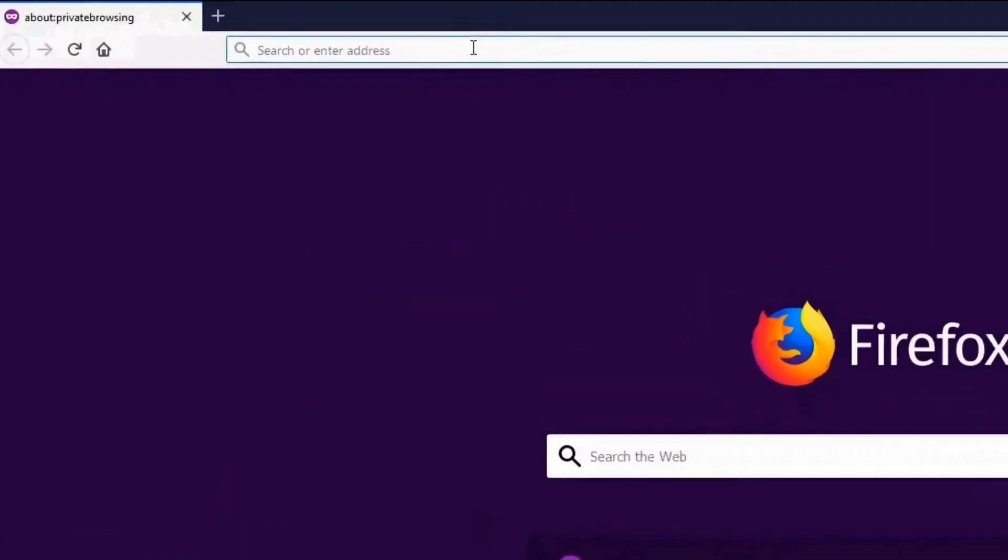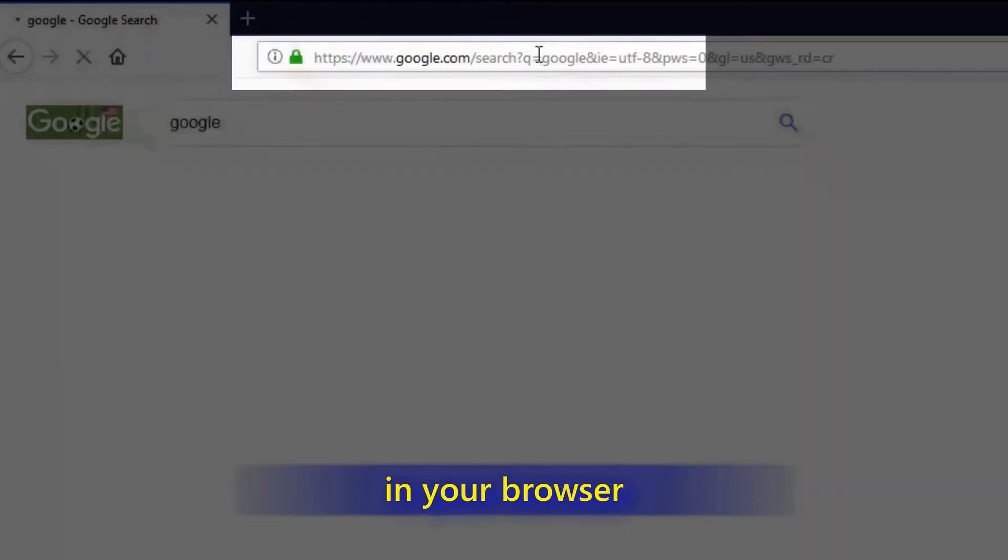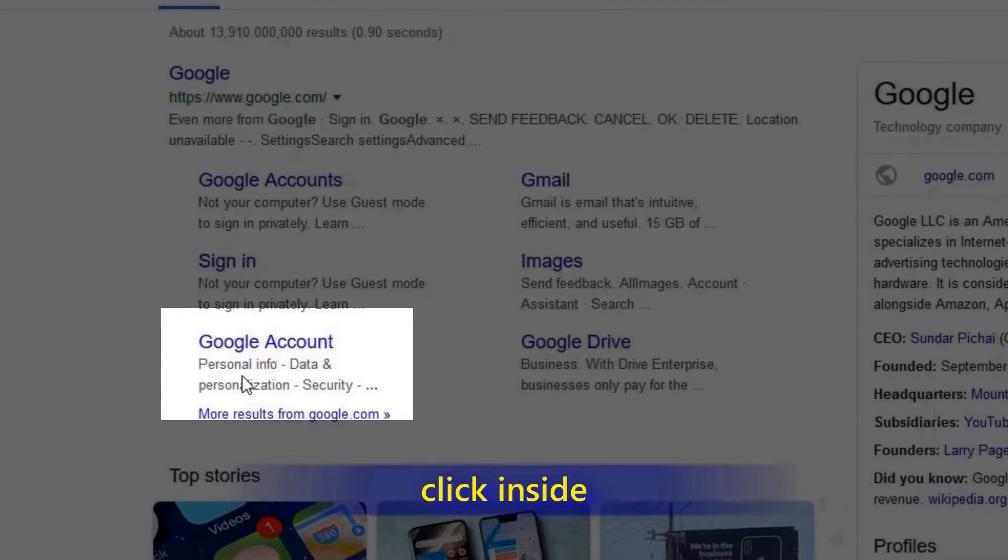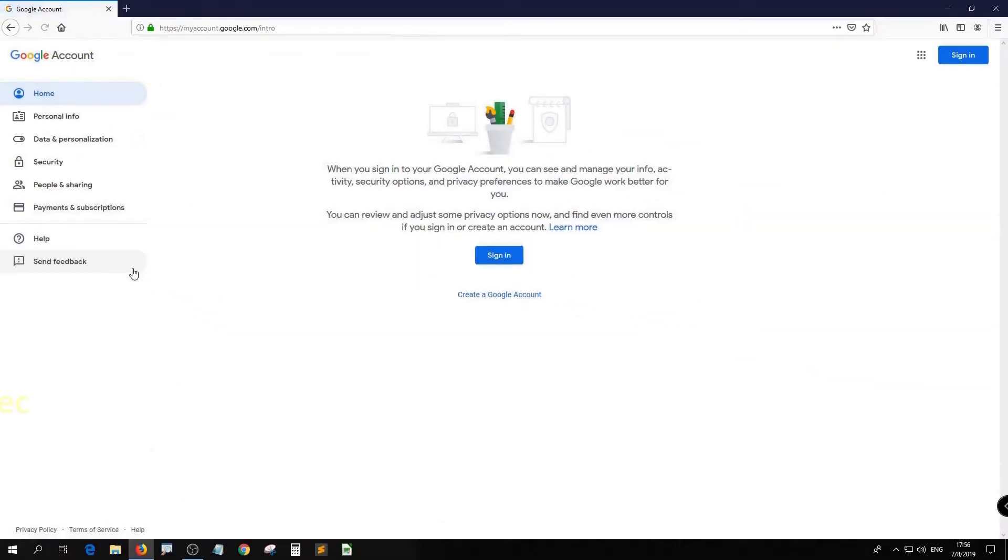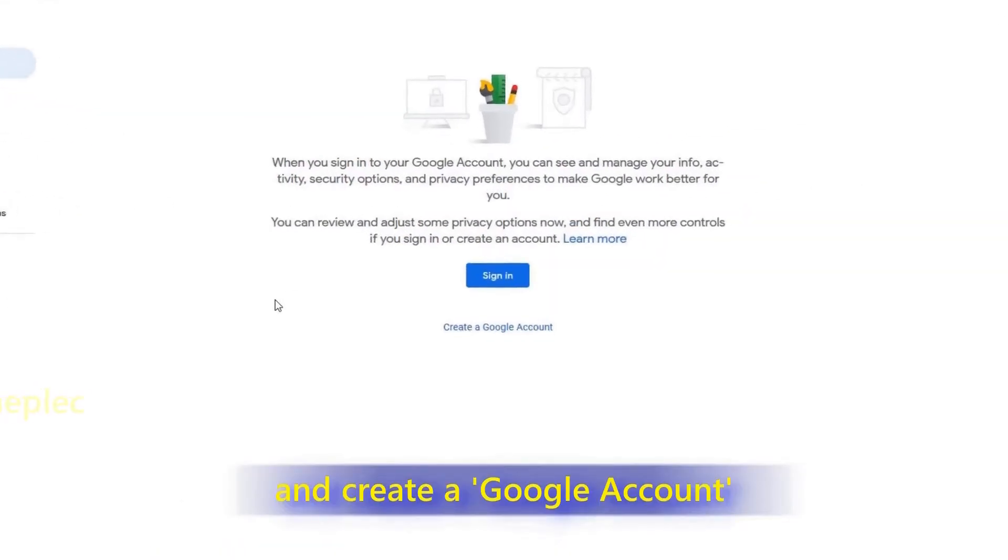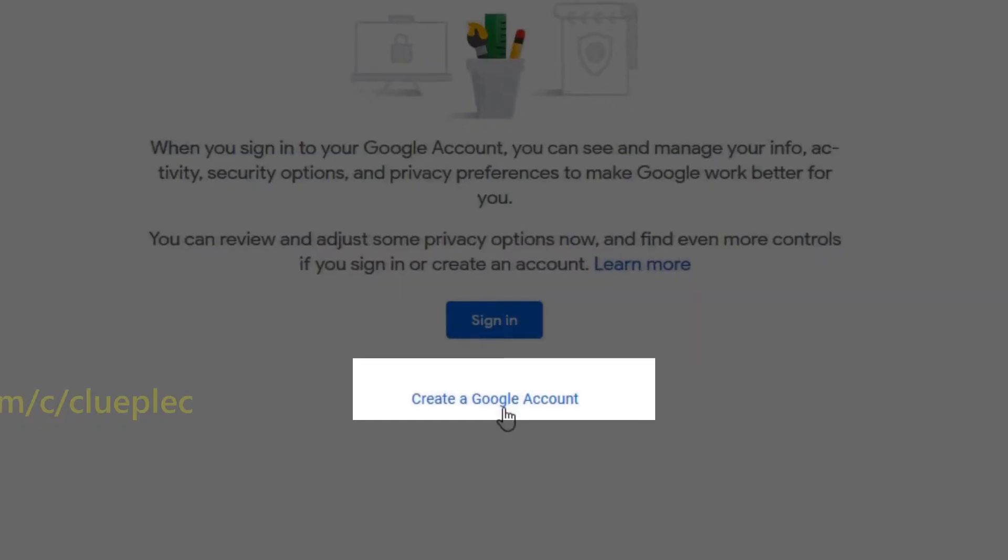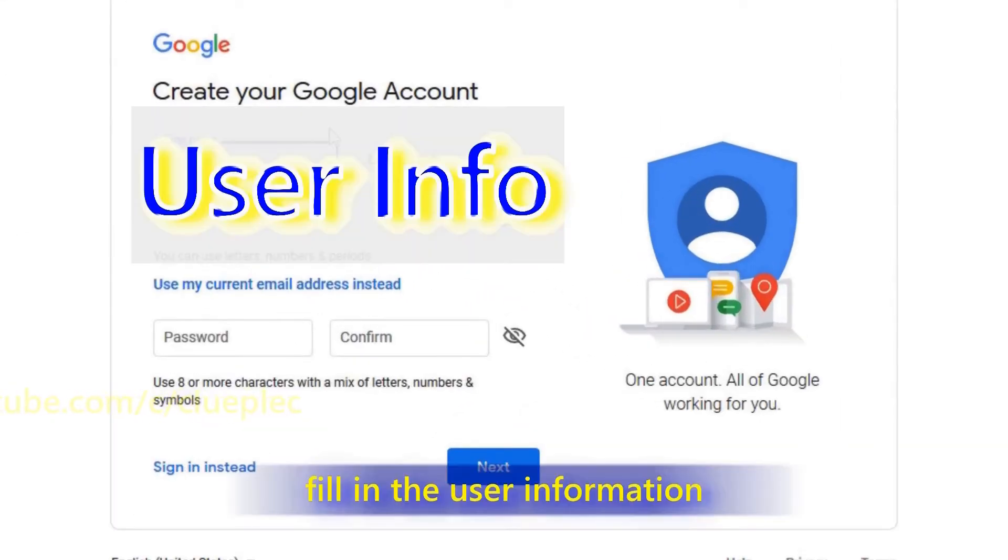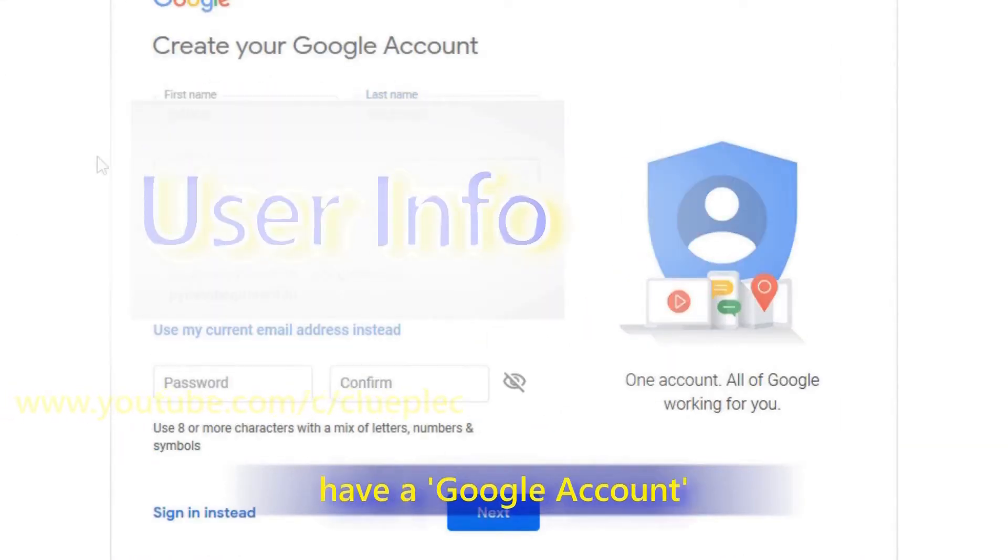First of all, look up for Google in your browser. Click inside and create a Google account. Fill in the user information and you now have a Google account.